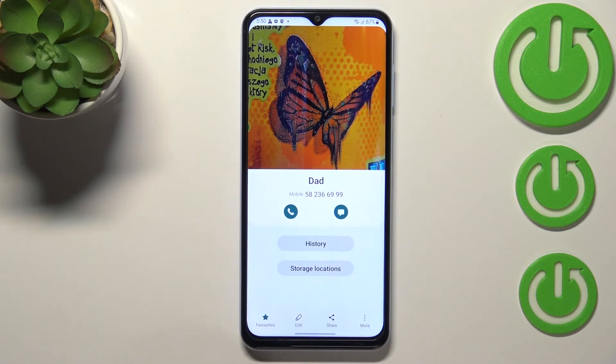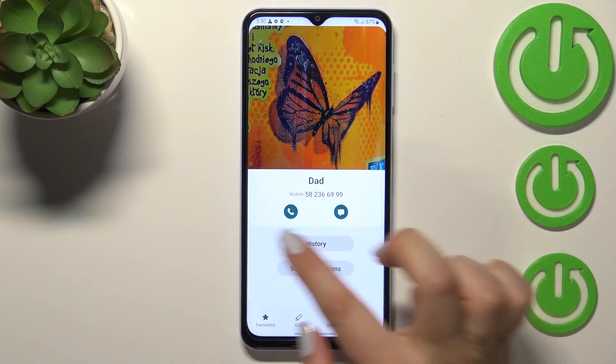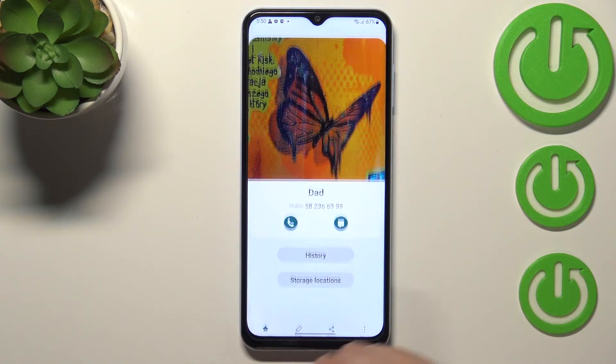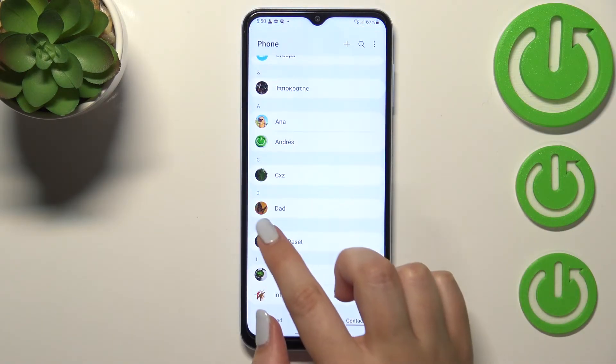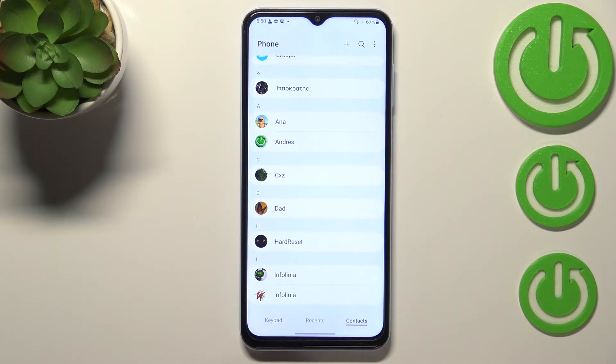When you're happy with the results, just tap on done. As you can see, it will immediately appear on the contact. Remember to tap on save, and you can see the contact on the contact list. You'll also be able to see it during incoming calls from that number.